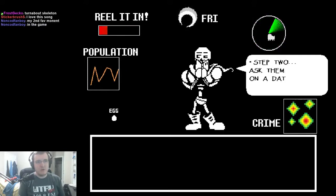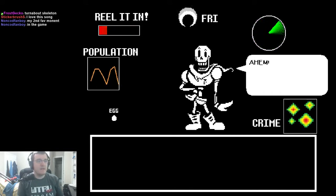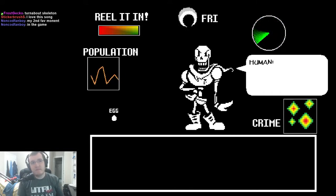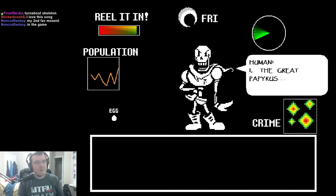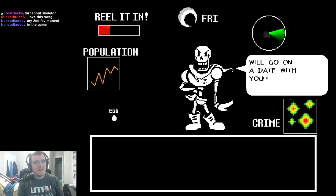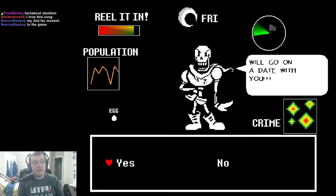Step two? Ask them on a date. Ahem! Human! Hi! The Great Papyrus will go on a date with you!